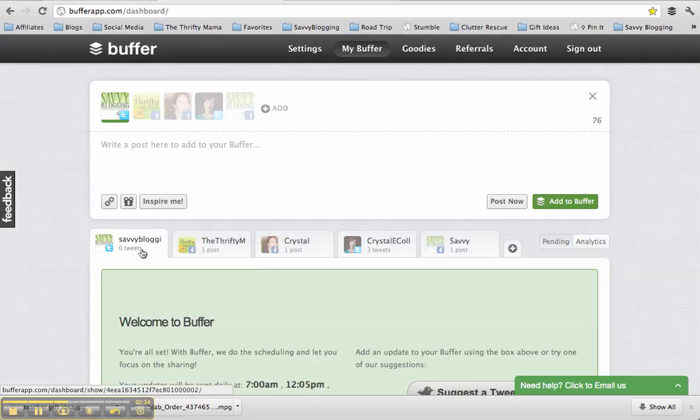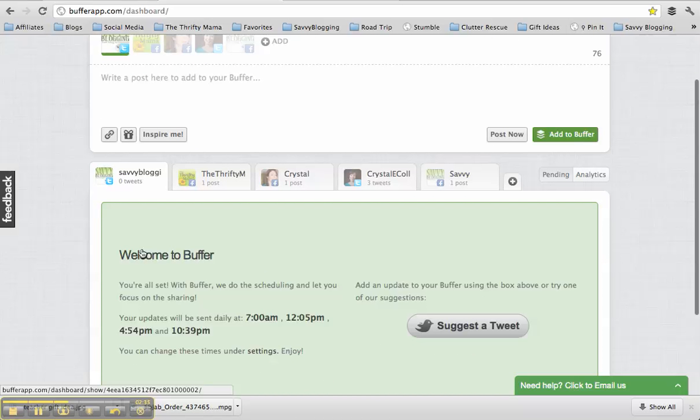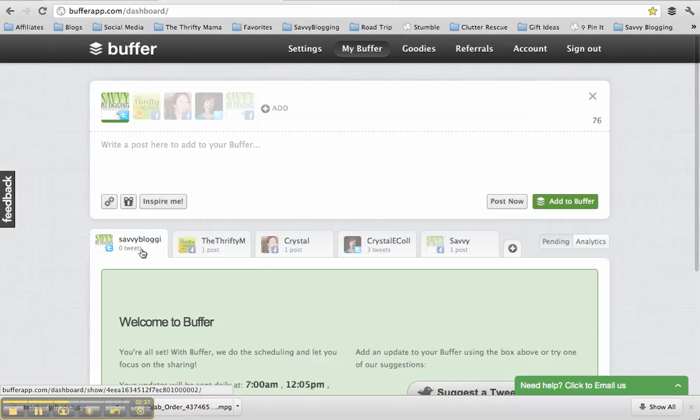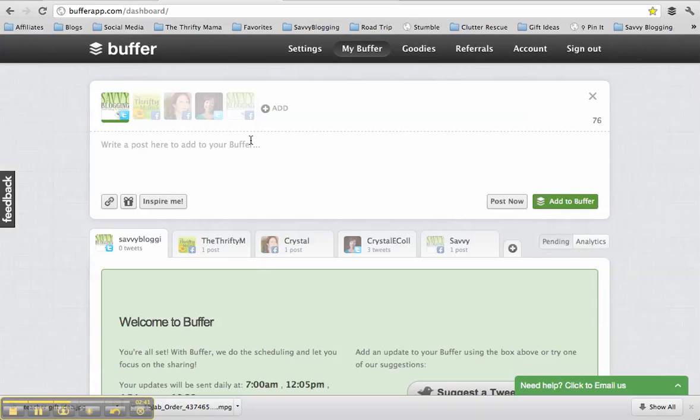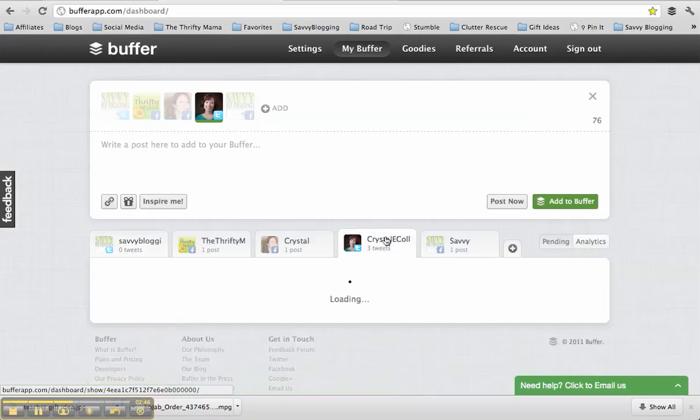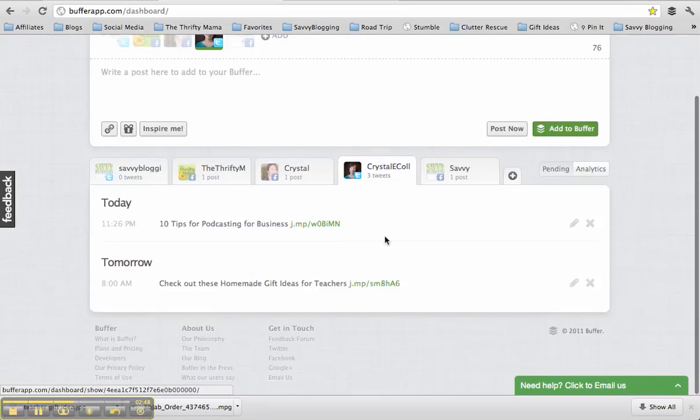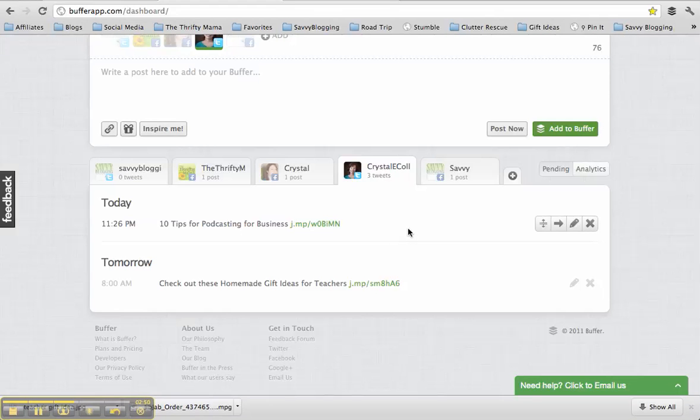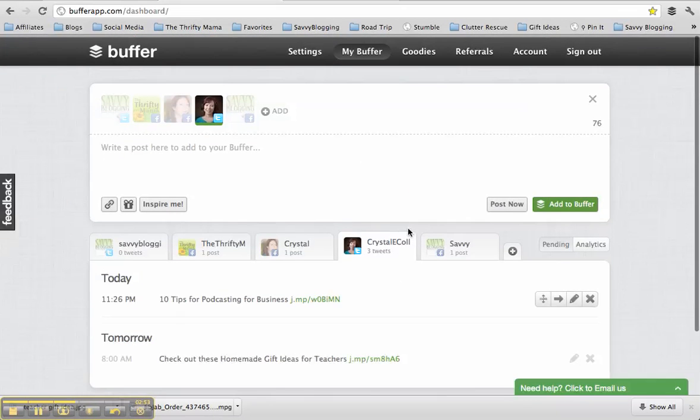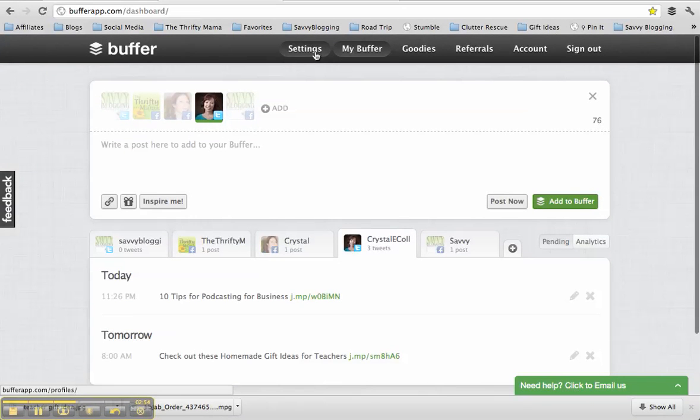And you can see that it already went out to Savvy Blogging, I guess, because it was the right time. Got lucky there. So that's what you can do with Buffer. And I just love that button feature because it's really easy to add things into my queue. Like for my Crystal E. Collins Twitter account, I have a couple things set up to go out. So it just does it based on my settings.